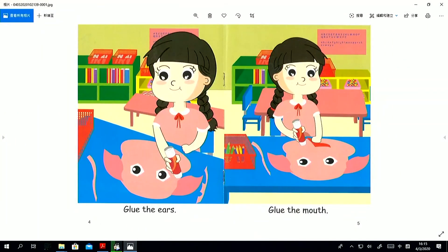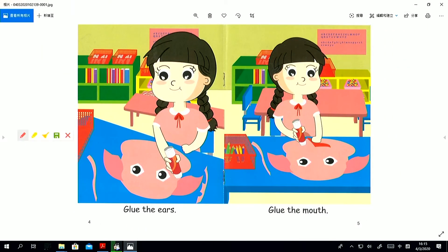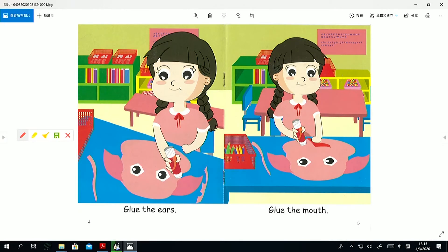Look at page four and five. Glue the ears. What's the action? Glue. Again. Very good. How about glue the mouth?